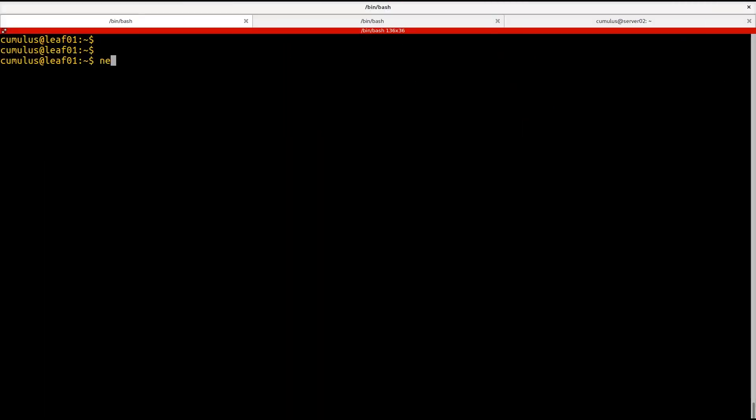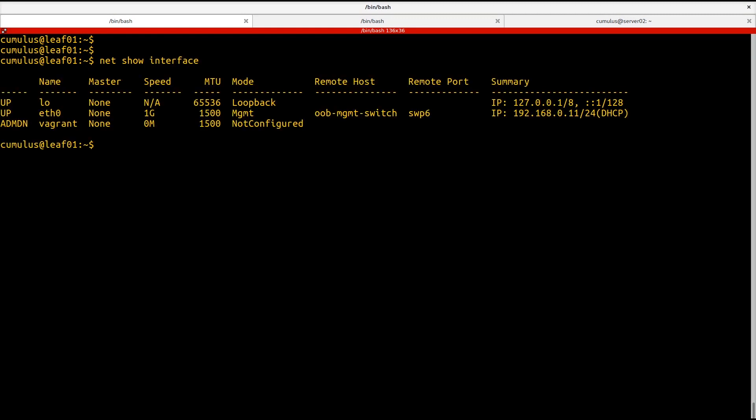We'll start on leaf 01. Let's take a look at the interfaces before we're getting started. We'll run the net show interface command. You can see it's pretty simple. We don't really have anything that interesting going on here. We have an eth0 interface which is connected to our management environment and that's how we're logged into the device right now. Nothing else is really up and interesting aside from the loopback.